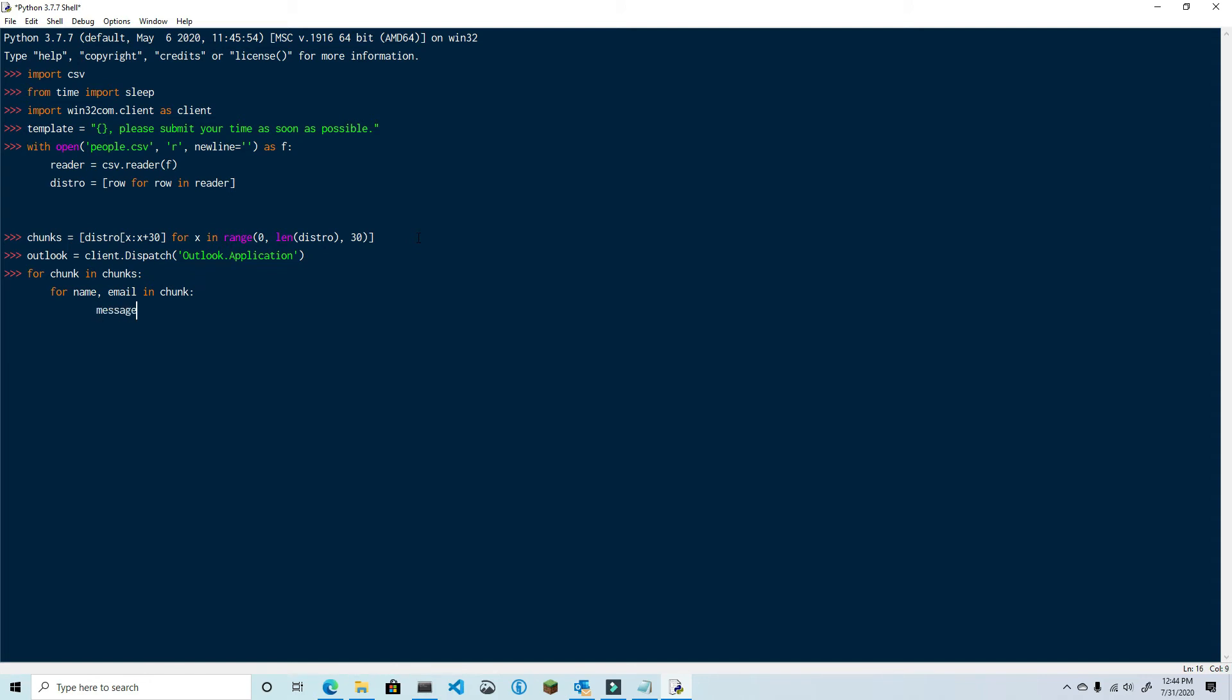Message equals Outlook.createItem. And then as you know, it's zero. Now type in message.to equals email. Message.subject equals your time entry is past due.